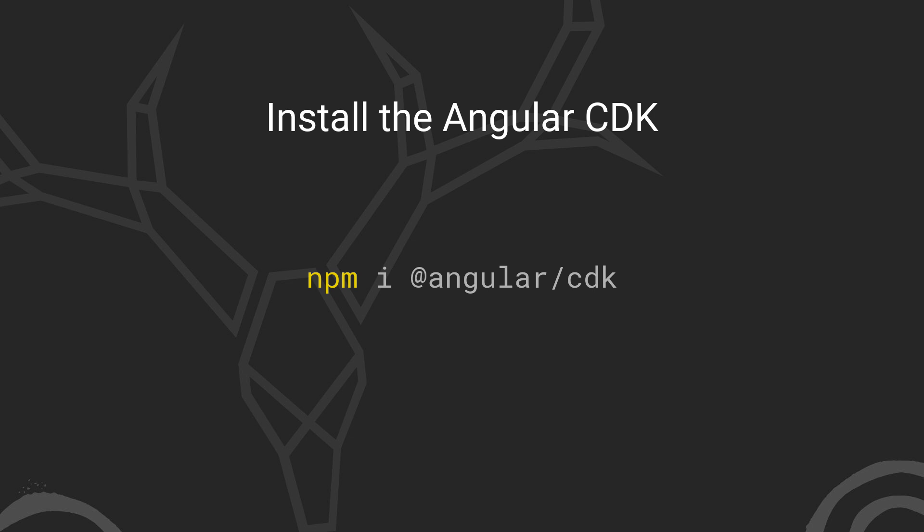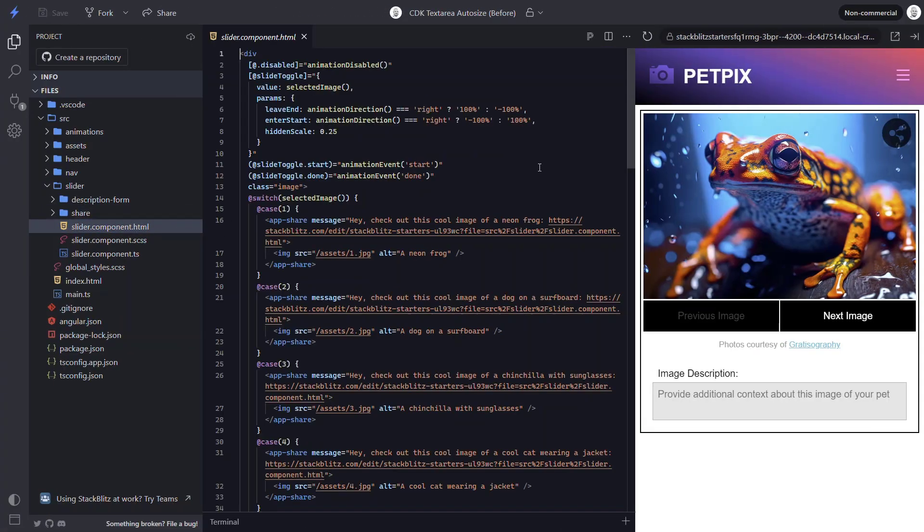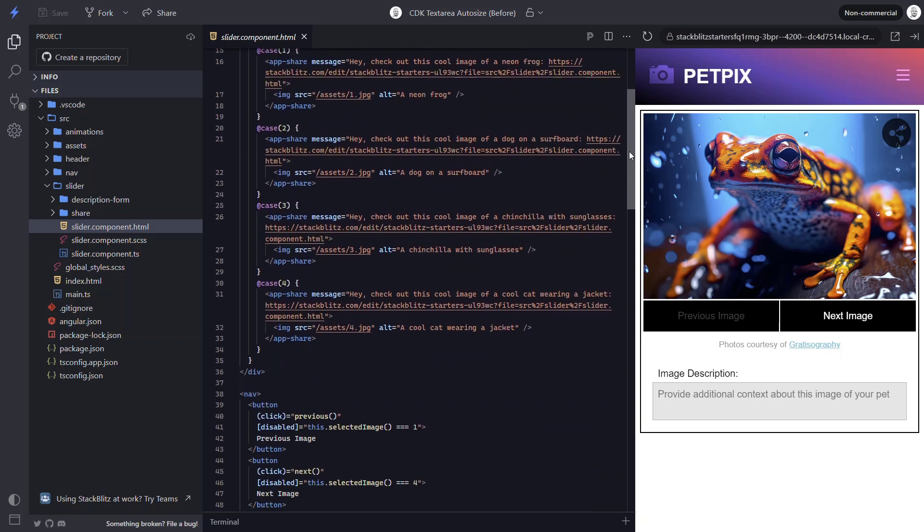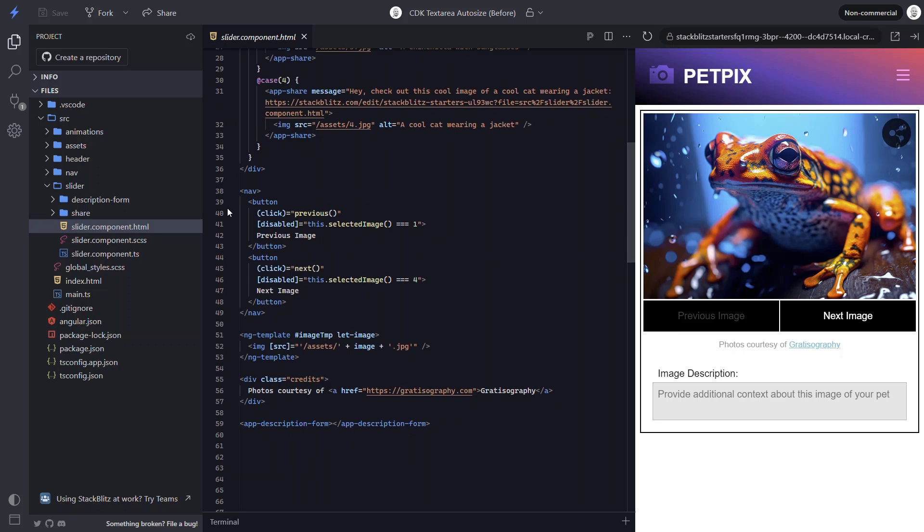Once we have it installed, we will be able to use the text field module to configure our description text area to automatically size itself to the content within it. Okay, let's look at some code. Here we have a slider component that contains the markup and logic for our image gallery. Here at the bottom of the template, there's a description form component. Let's take a look at the template for this component to see what we're working with.